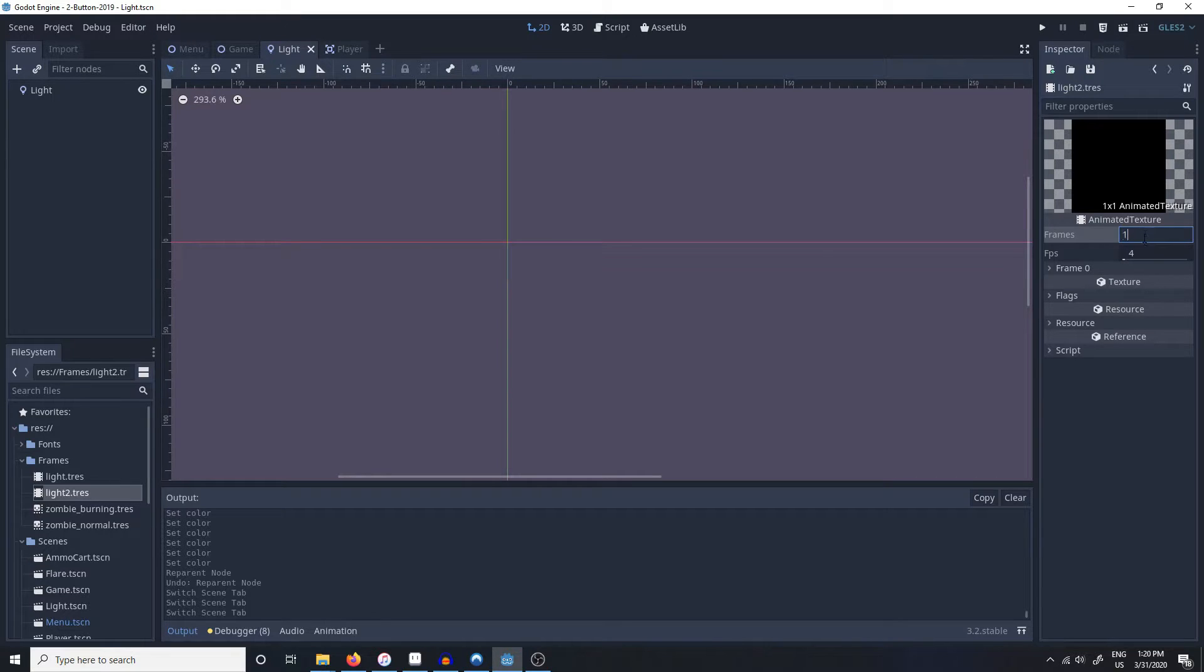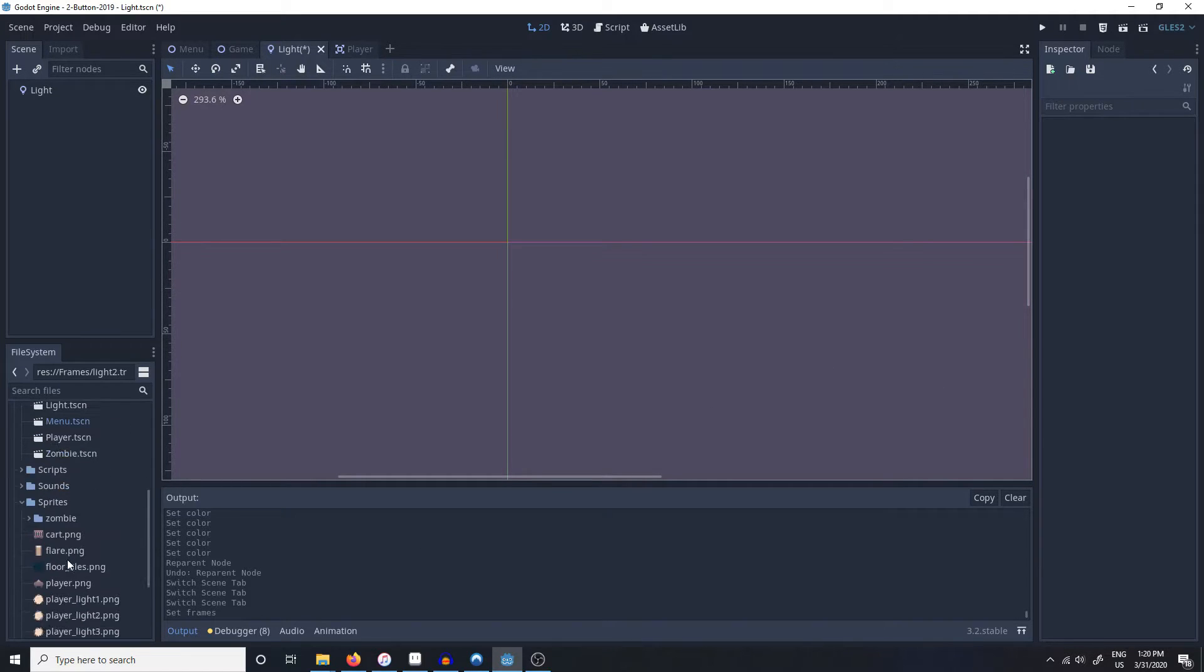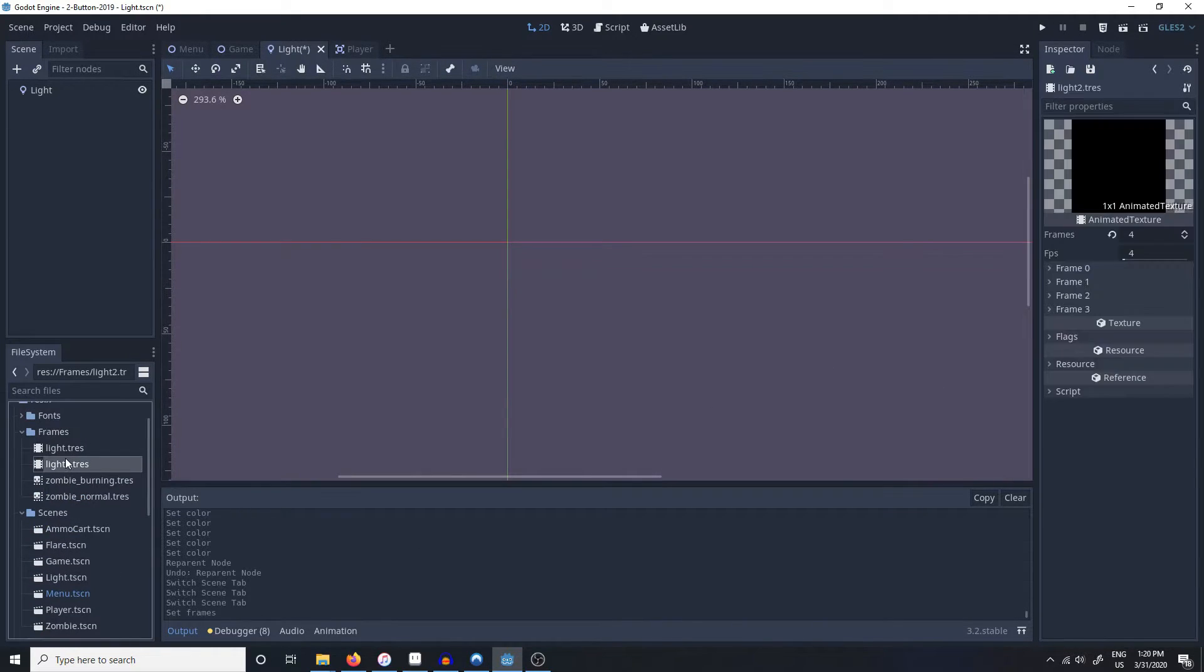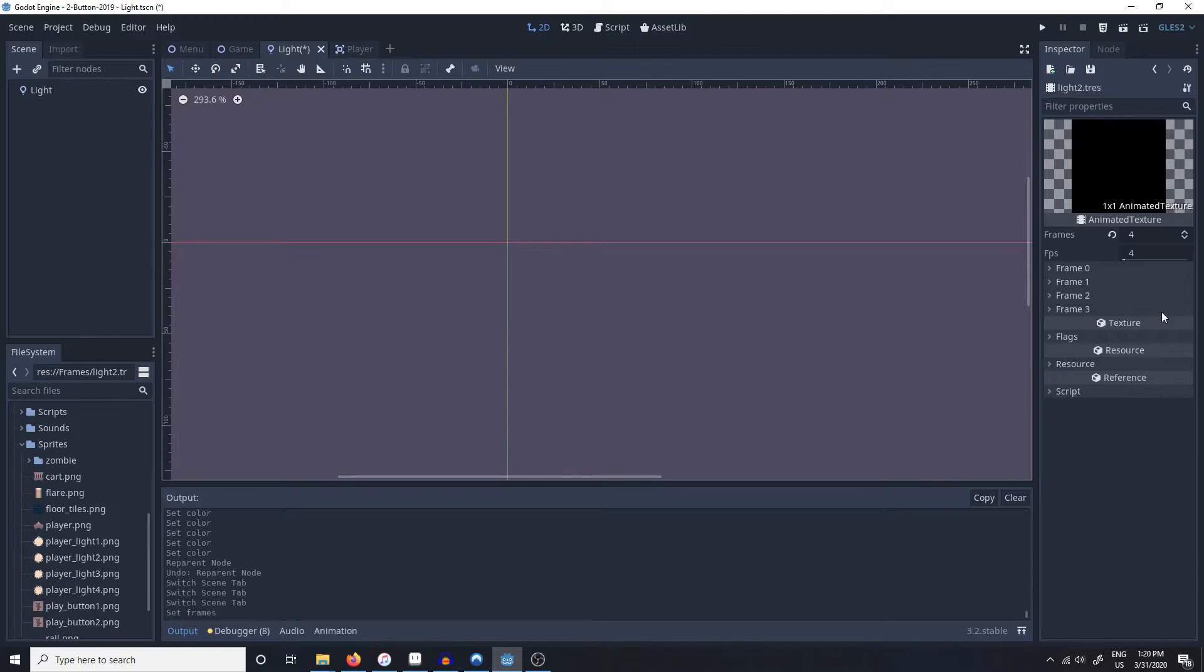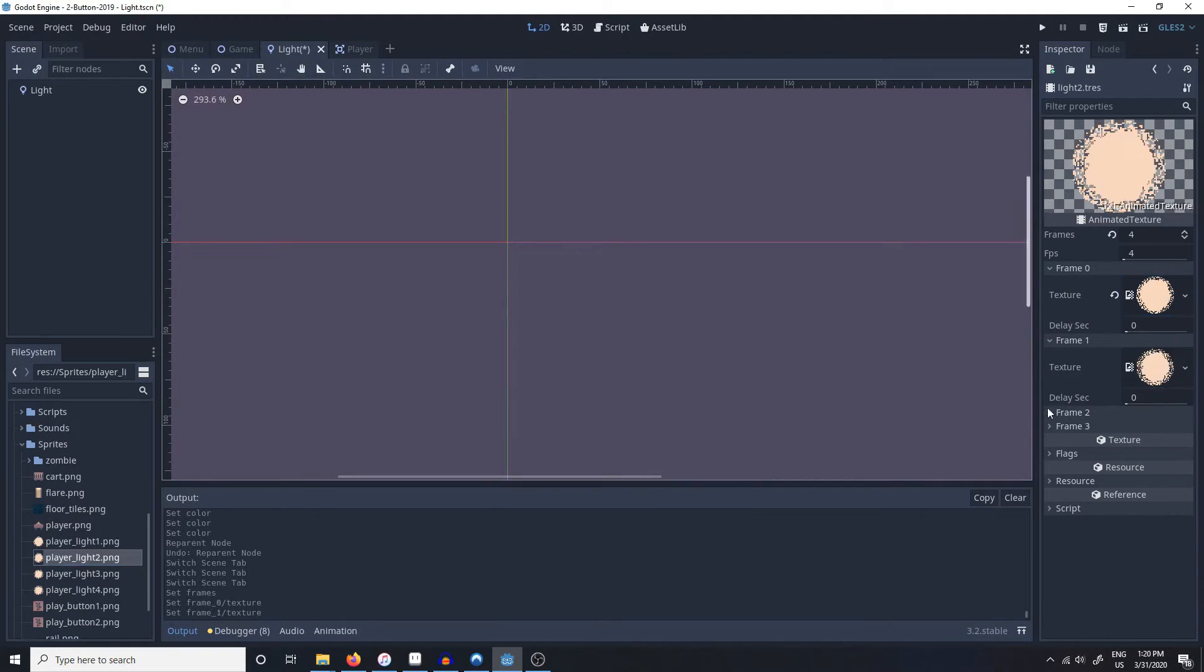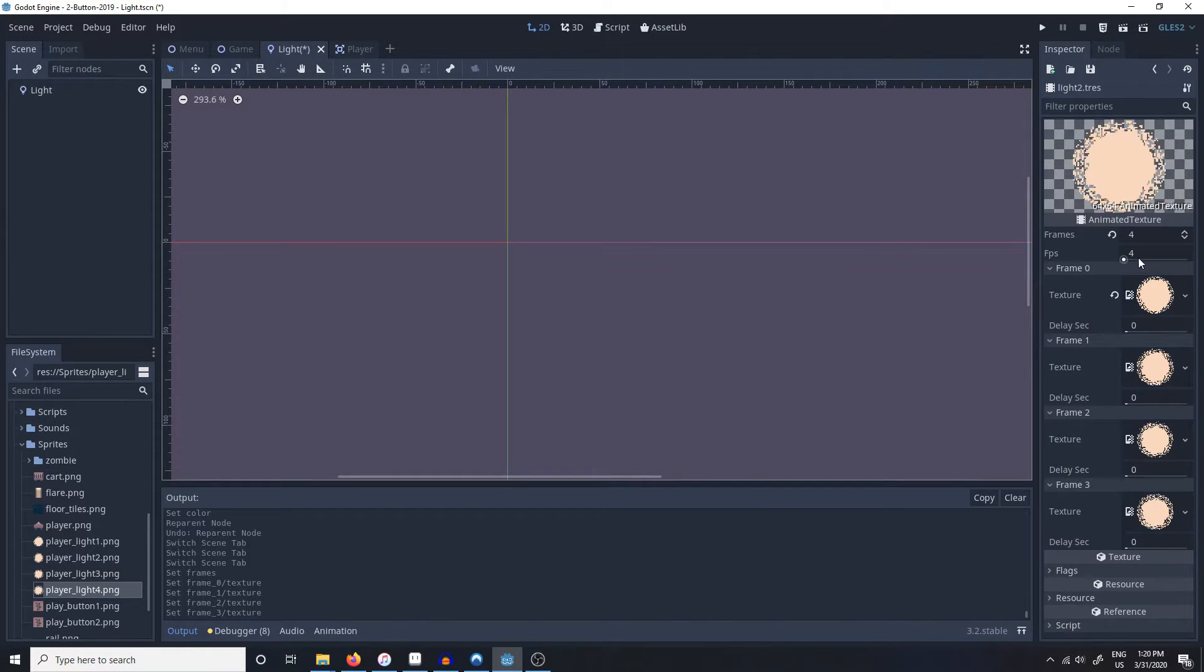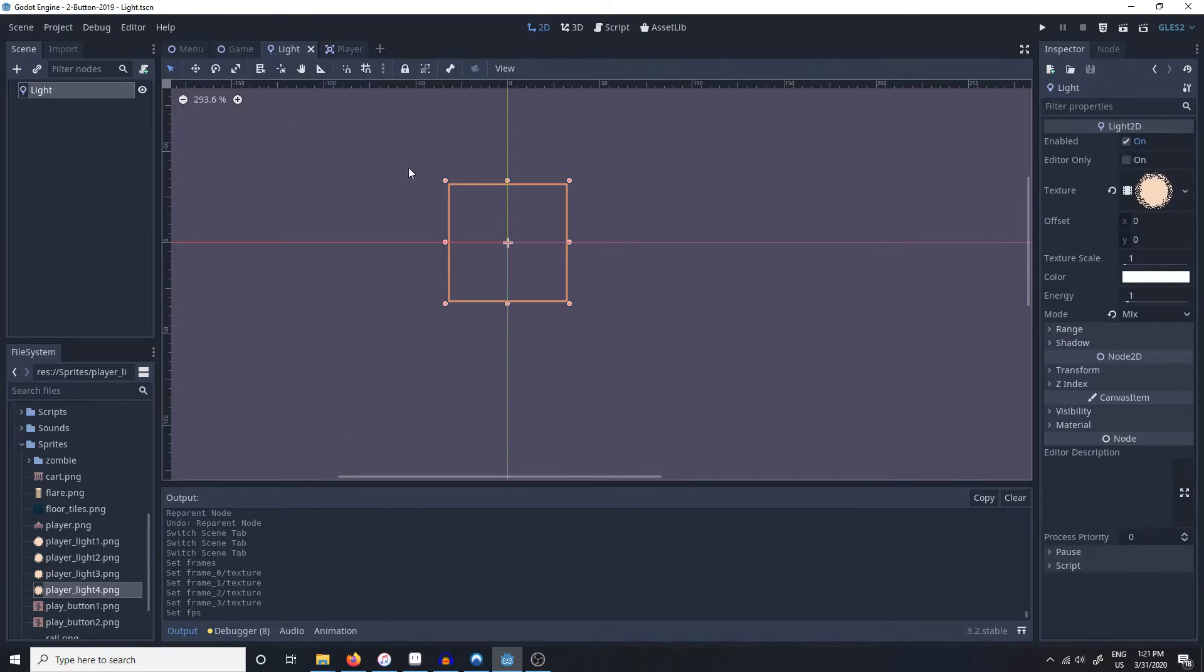You have frames and FPS. We'll do 4 frames because that's how many frames our light has. So we'll go to frame 1 and the first frame, frame 2 and the second frame, frame 3 and the third frame, and frame 4 and the fourth frame. We'll change the FPS to 8 for this and there we go.